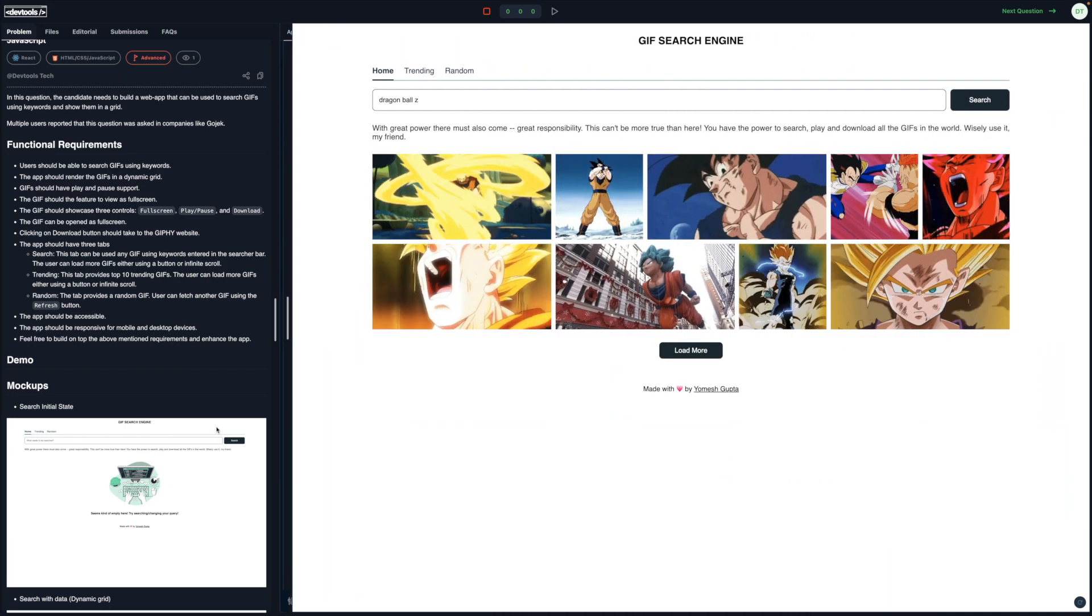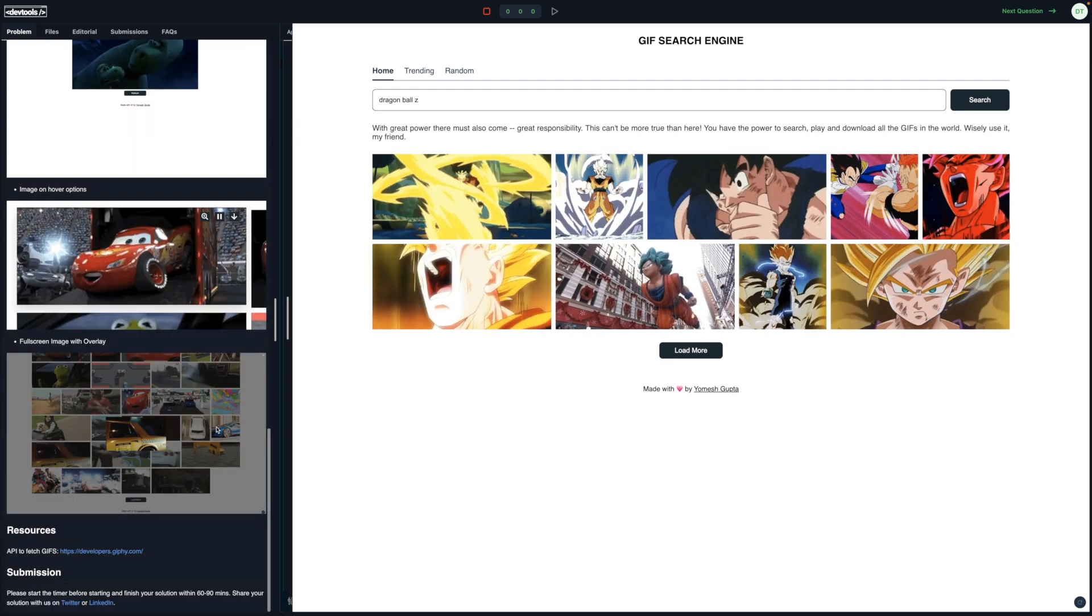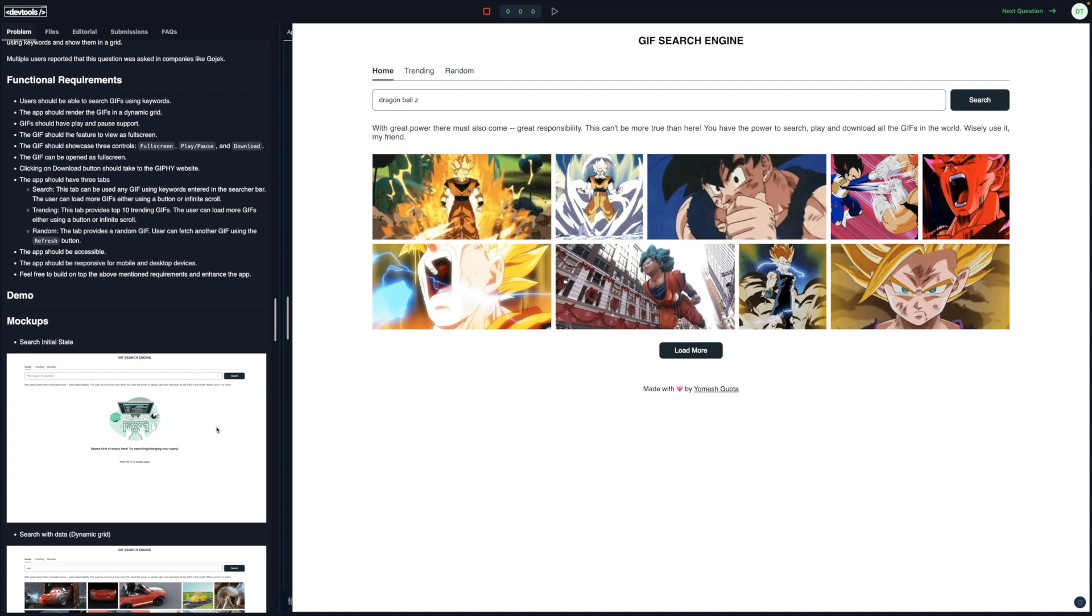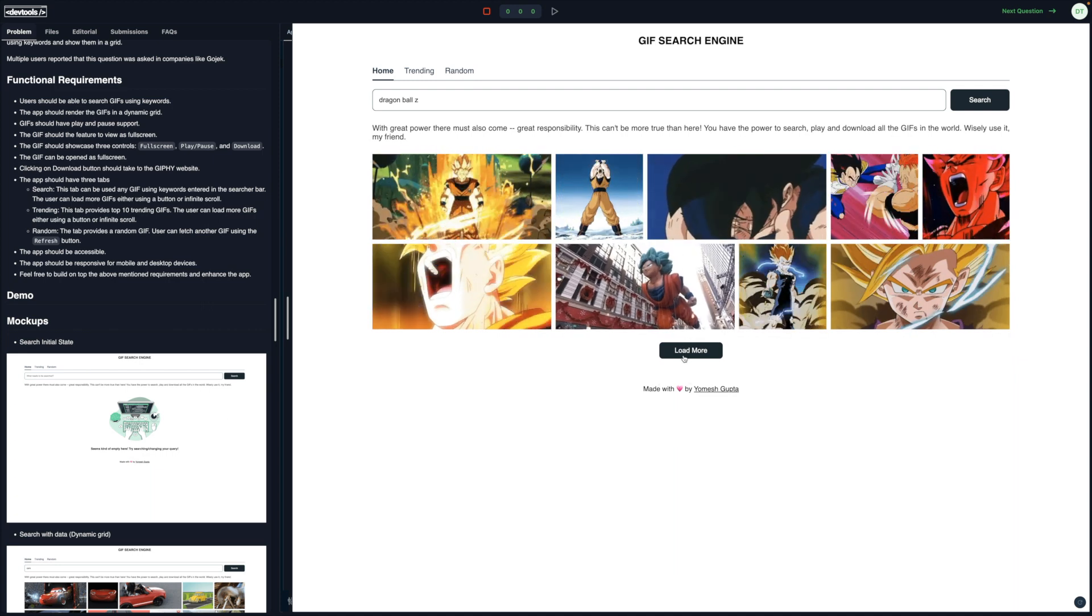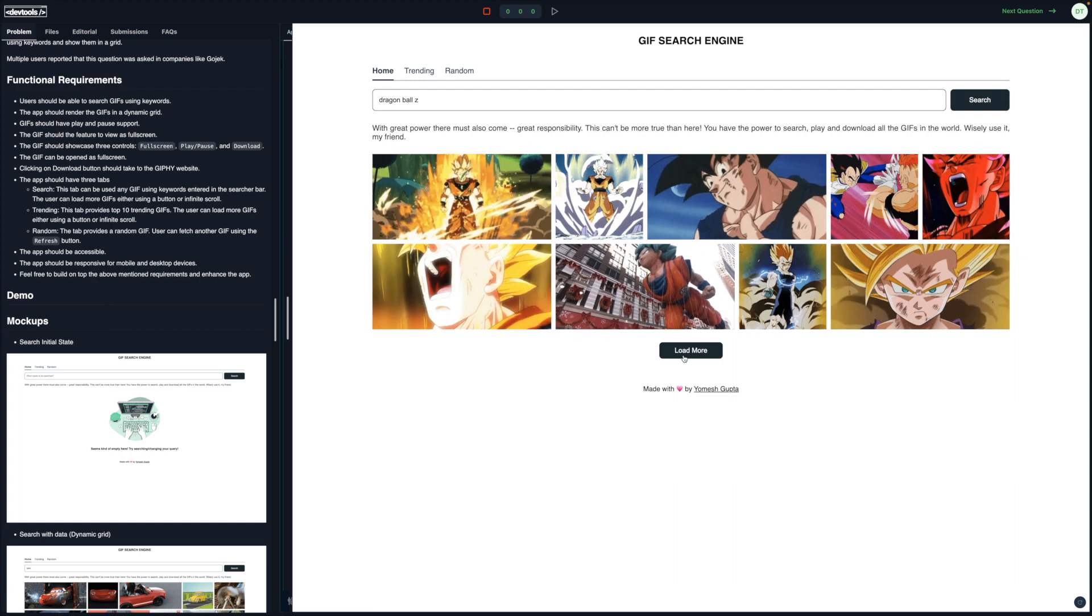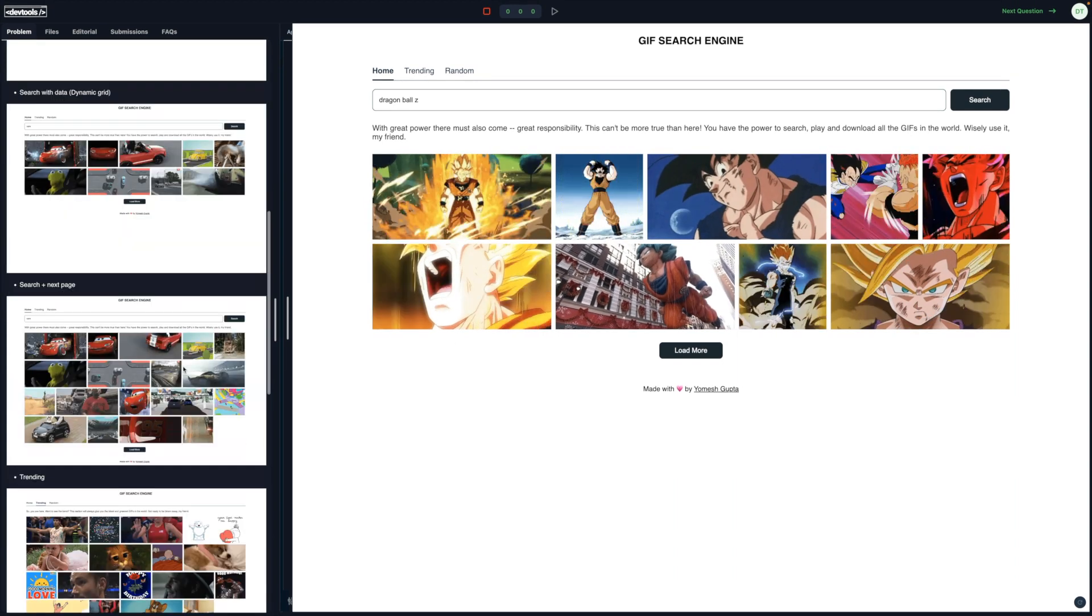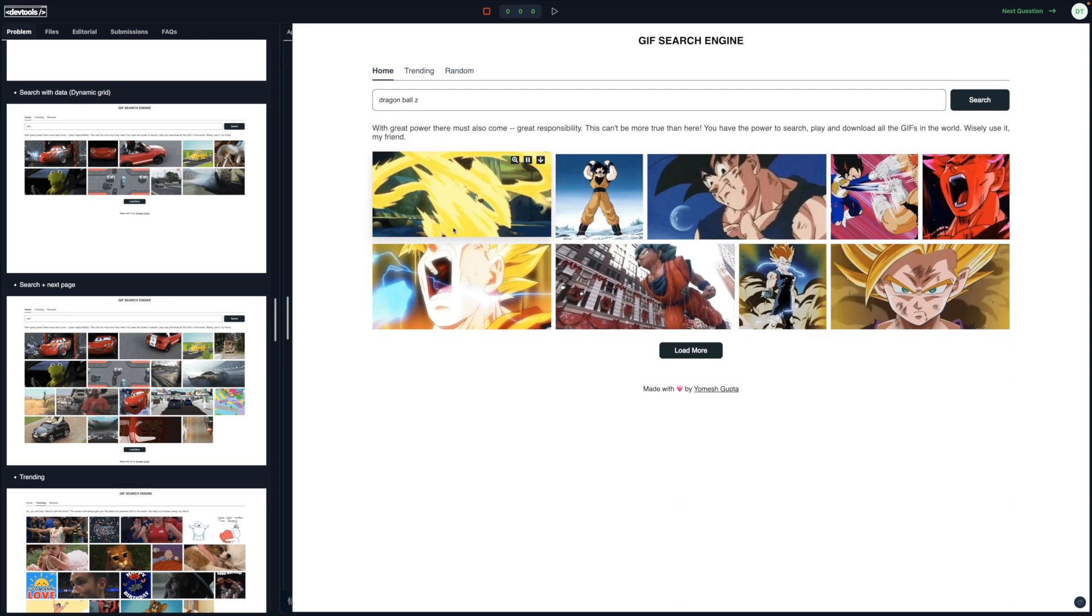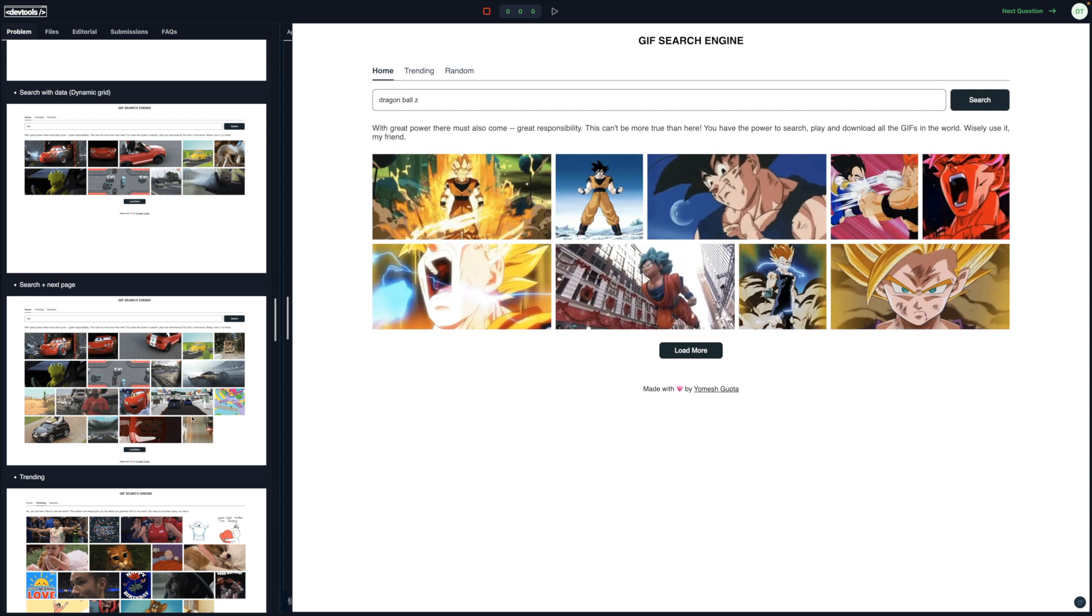And all these mockups are presented here. Use them as a reference. Feel free to enhance on it. Feel free to add more functionalities like maybe infinite loading here or improving the UI, maybe rendering GIFs in another manner, but dynamic grid is a requirement. So think about that.